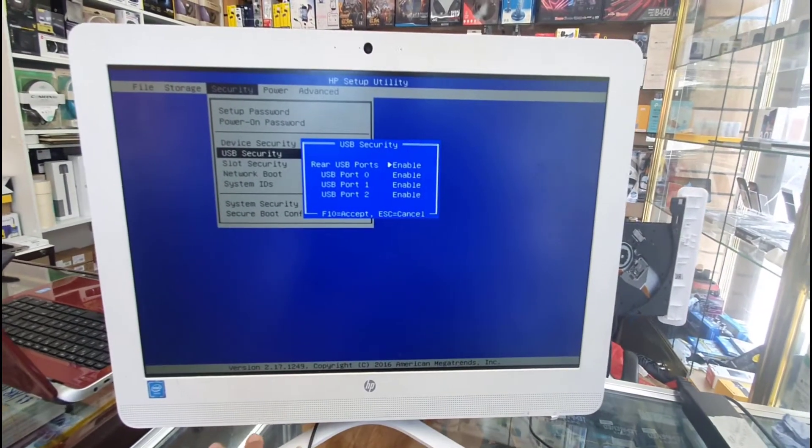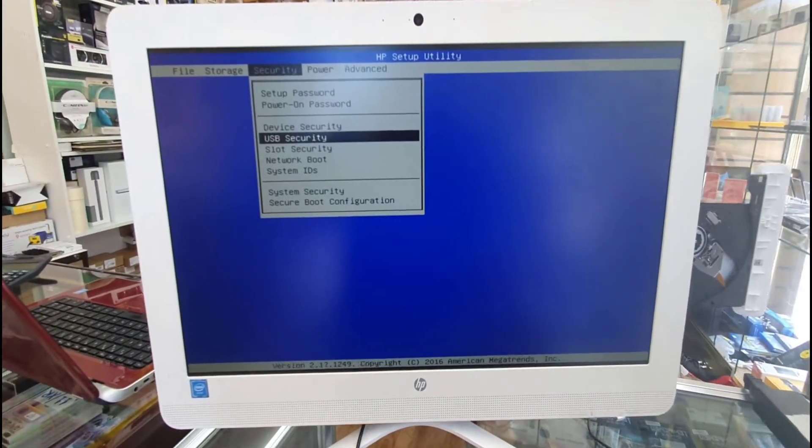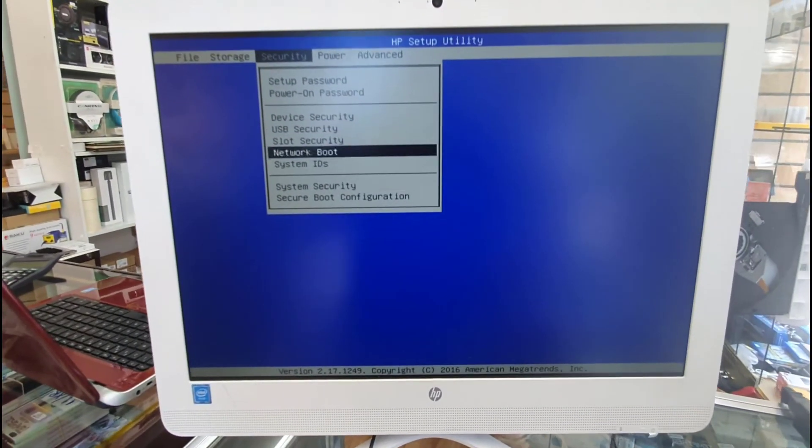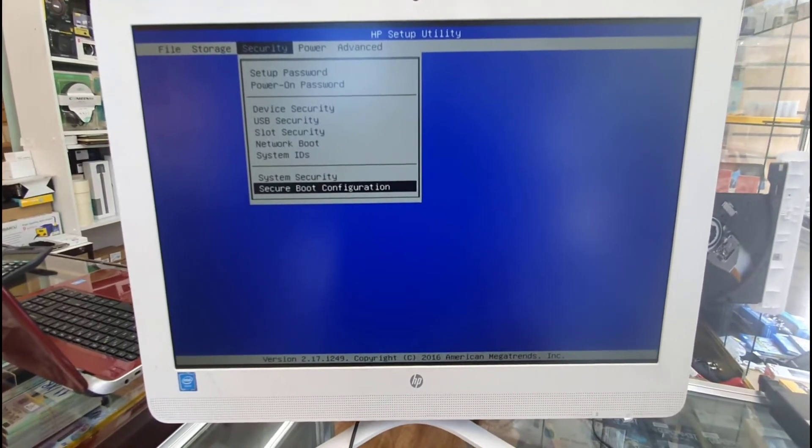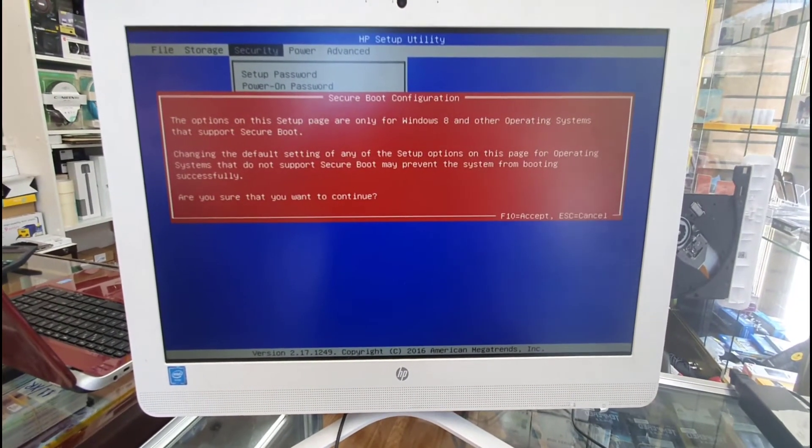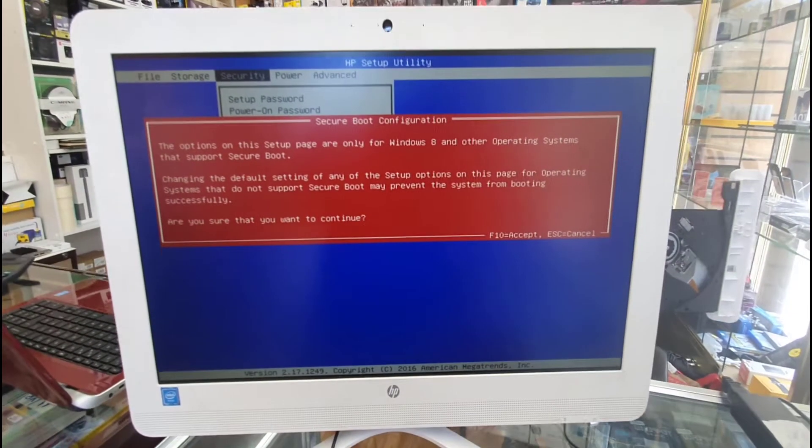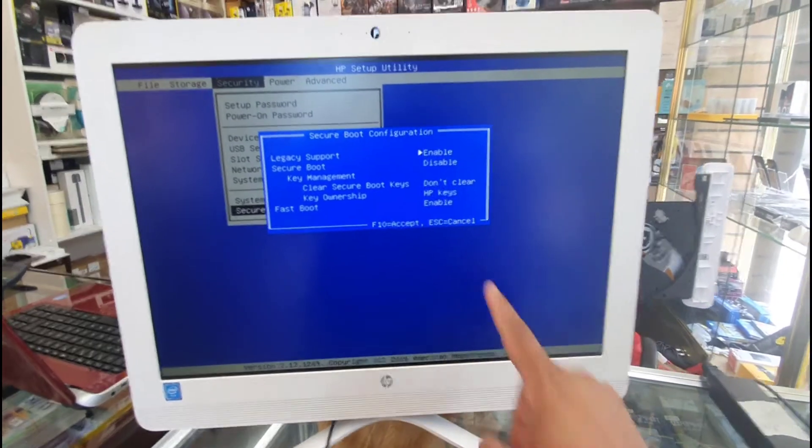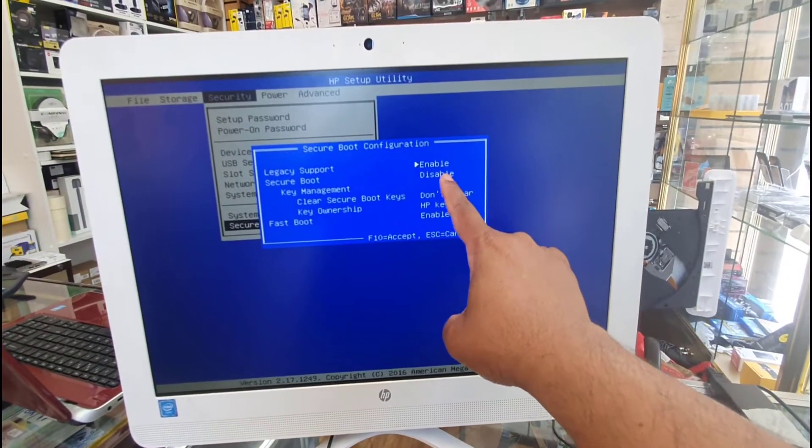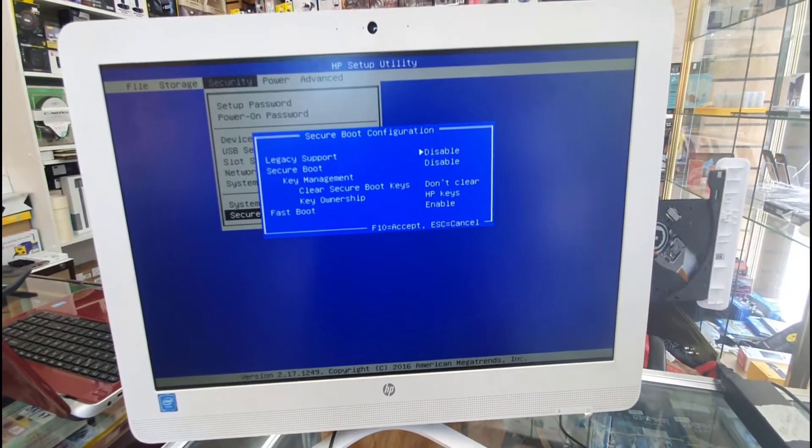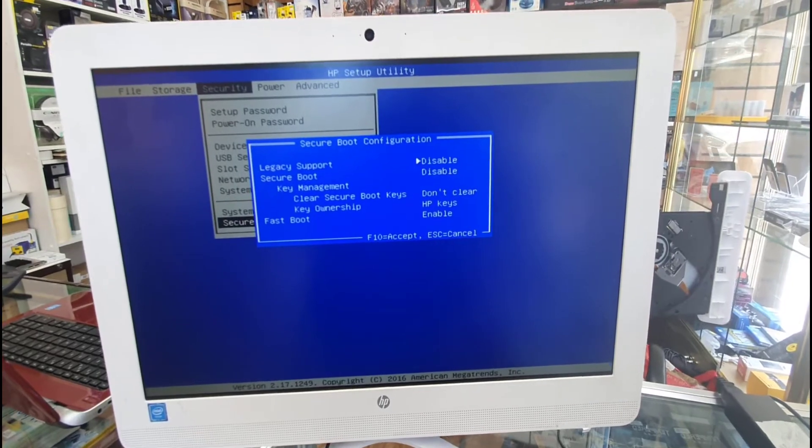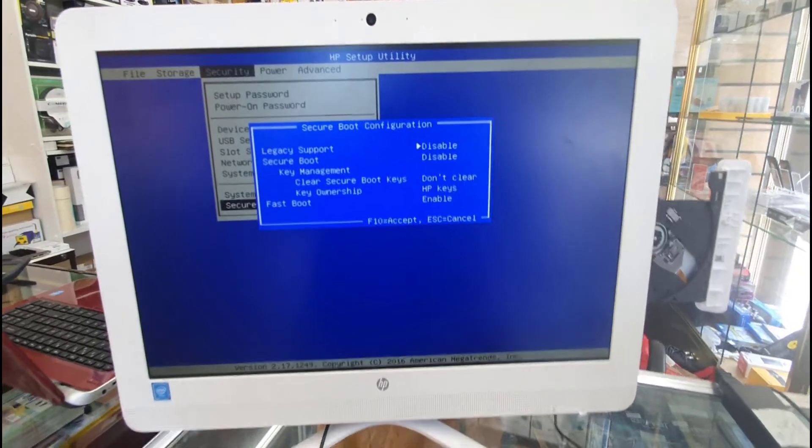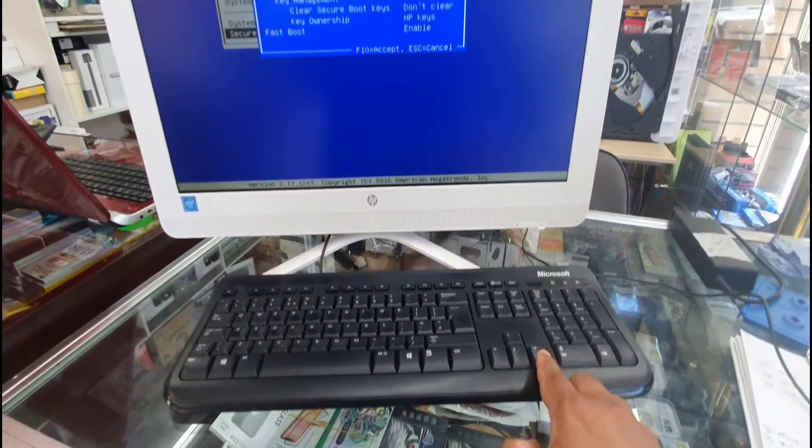As you can see, this is all enabled, which is absolutely fine. Now let's go to secure boot configuration in the same menu at the bottom. Press F10 to get in. As you can see, my legacy support is enabled.